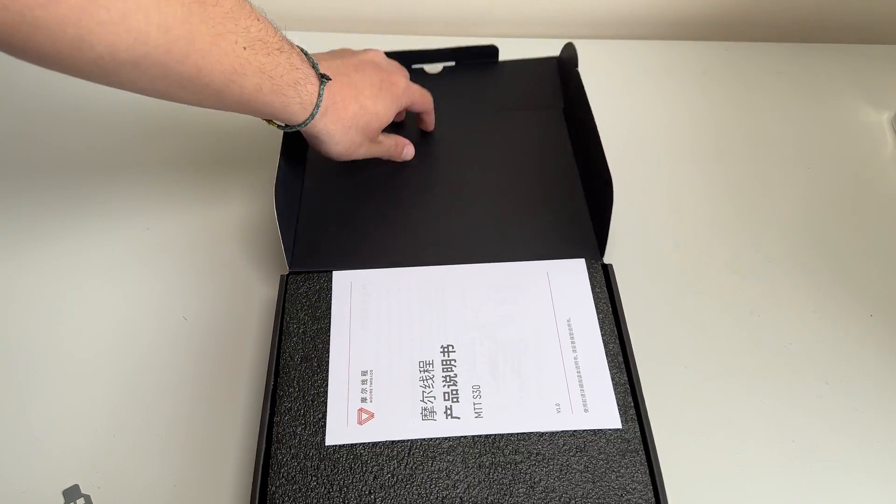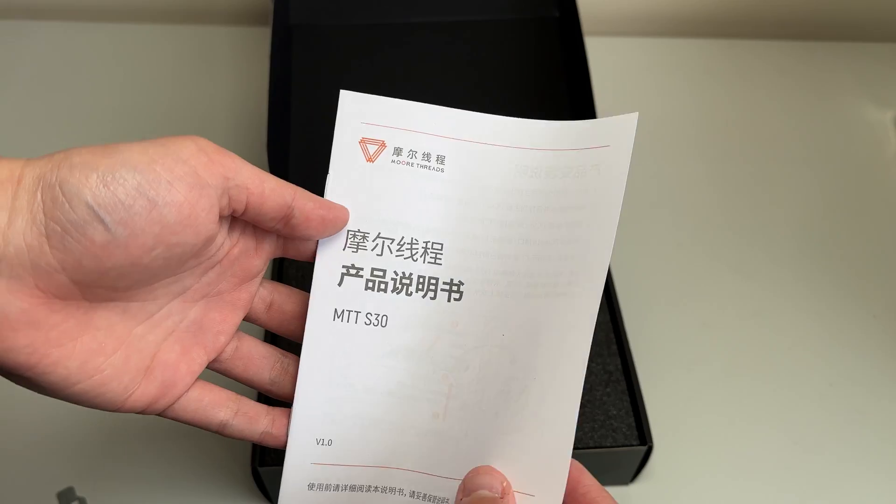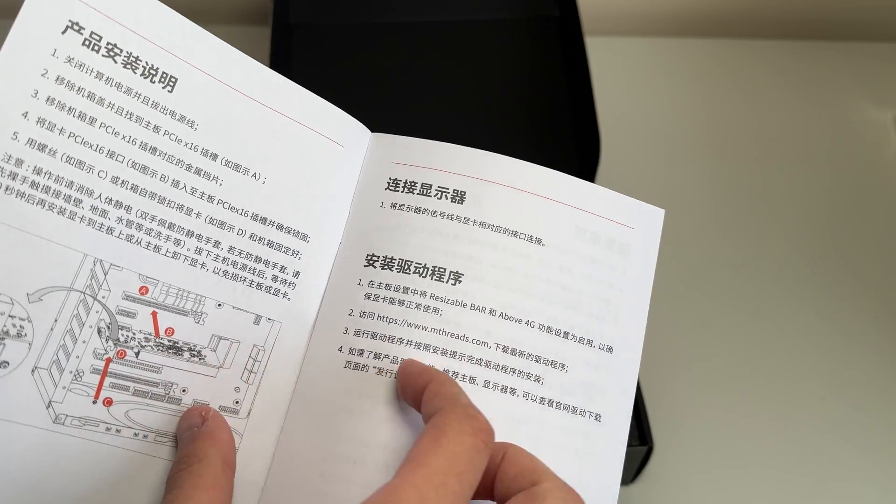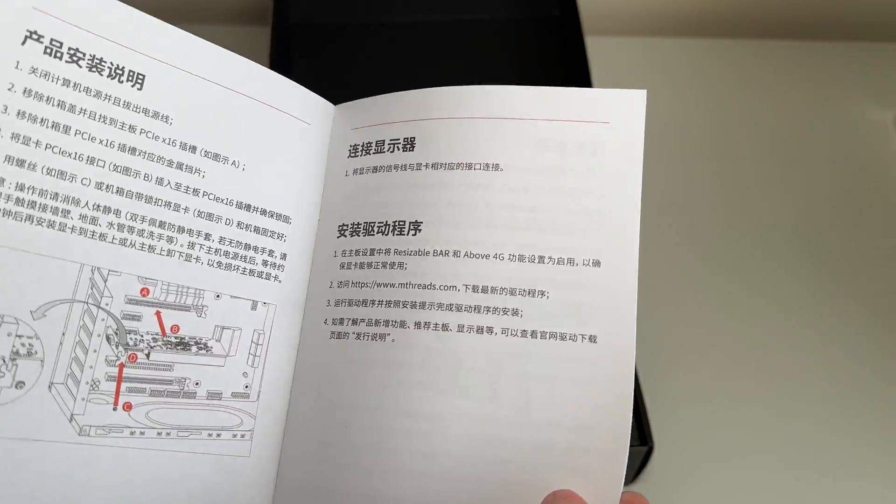So first, we have the instruction booklet, which shows how we install this card, and I think most of us already know this.